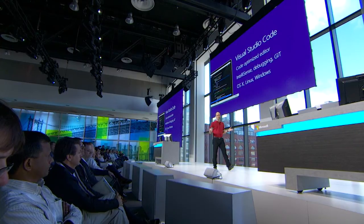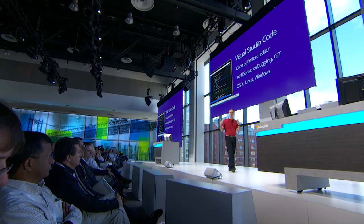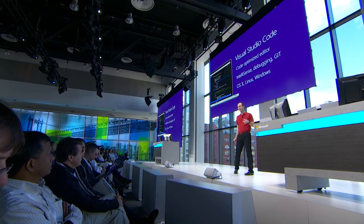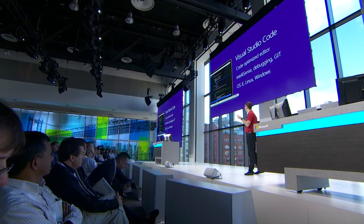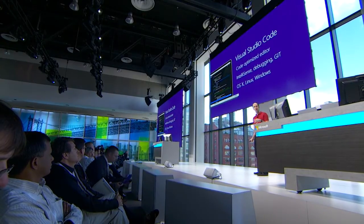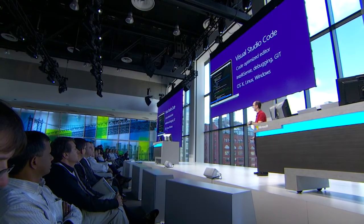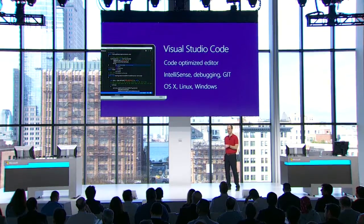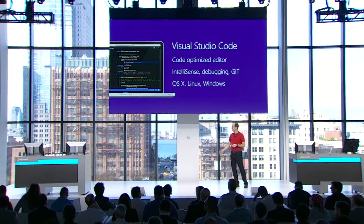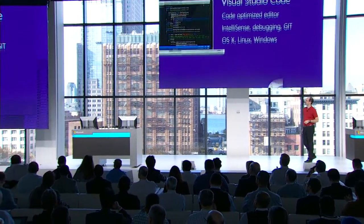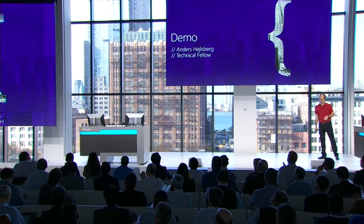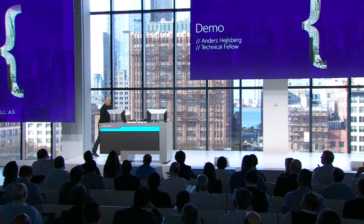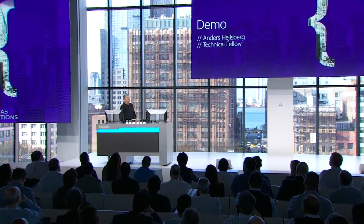And what I'd like to do is invite Anders Hejlsberg on stage to show off some of what you can do with Visual Studio Code, as well as highlight some of the cool features that we're announcing here this week. Thank you, Scott.